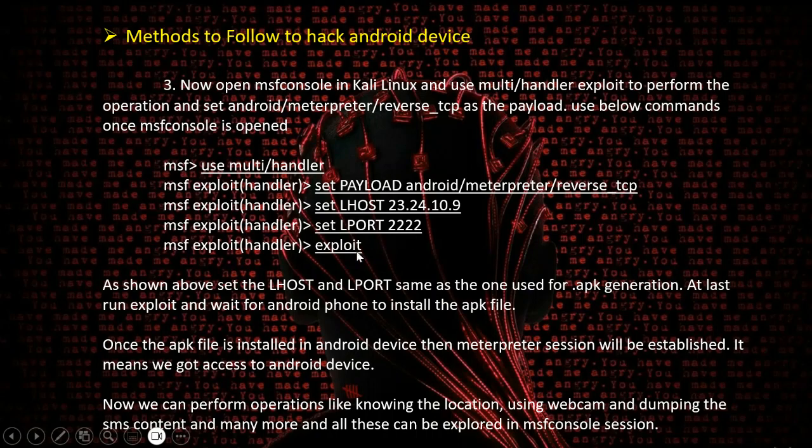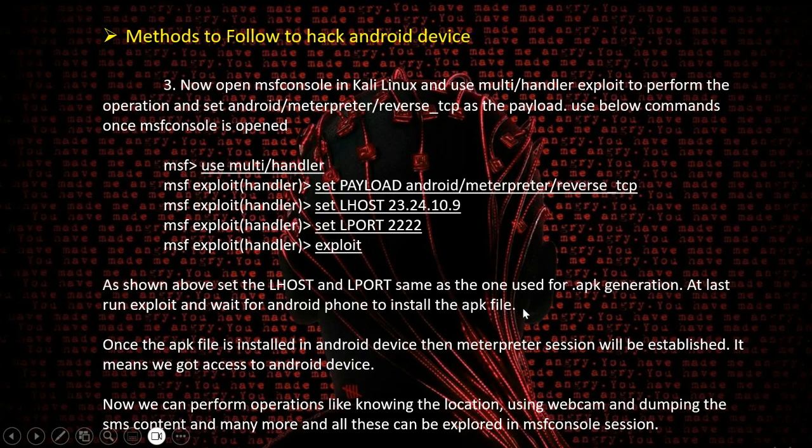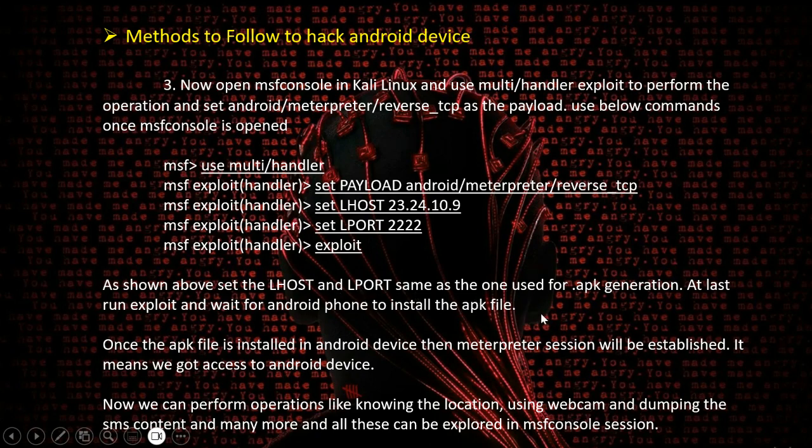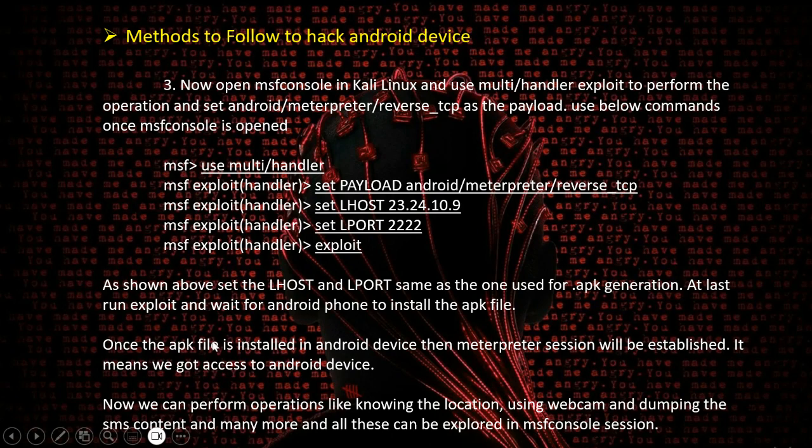Once the exploit is run, we need to install the APK file in the Android device. During the exploit, if the installation is done, the session will be formed between Kali Linux and the Android device. We need to ensure that after running the exploit, the APK has to be installed in that stage so the session will be established.